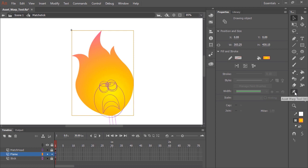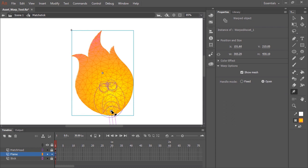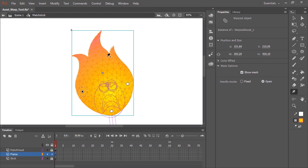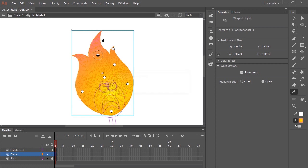The Asset Warp Tool is this icon here — it's a little push pin icon. Once selected, all we need to do is click inside the artwork itself to start placing pins. The first pin placement I'm going to make is down here, basically where the flame connects with the match stick. This pin is represented by the center dot and the outer dashed circle, and a mesh has been applied to my shape. Let's create a few more additional pins by clicking in the artwork where I know I want to control it.